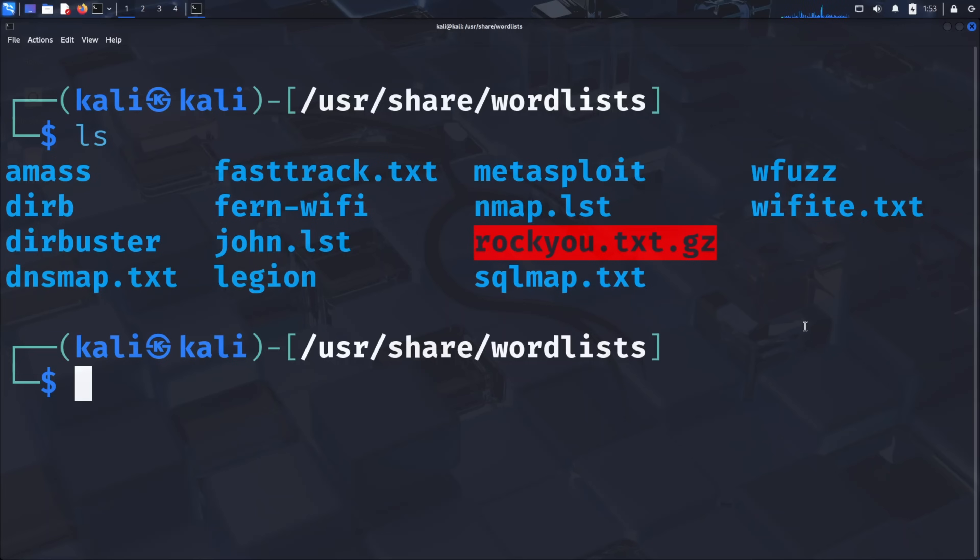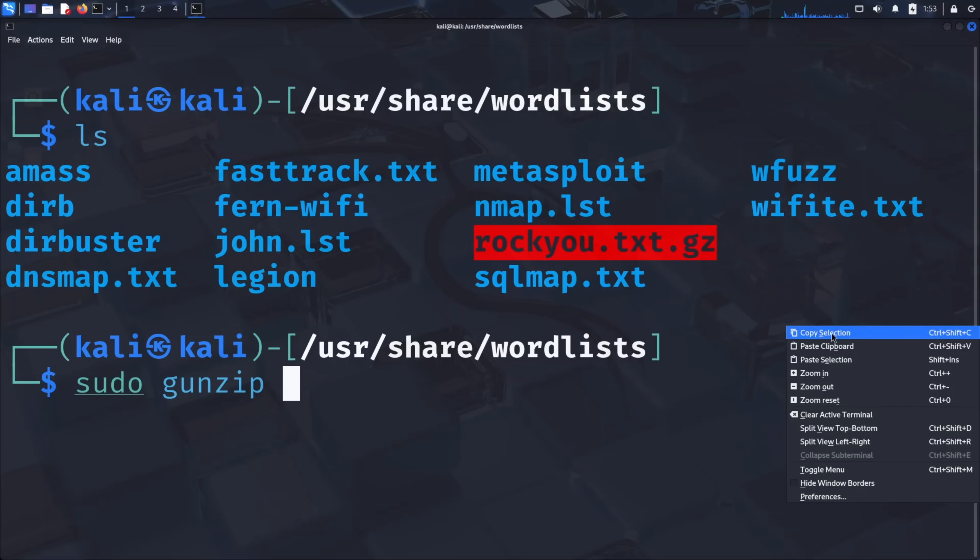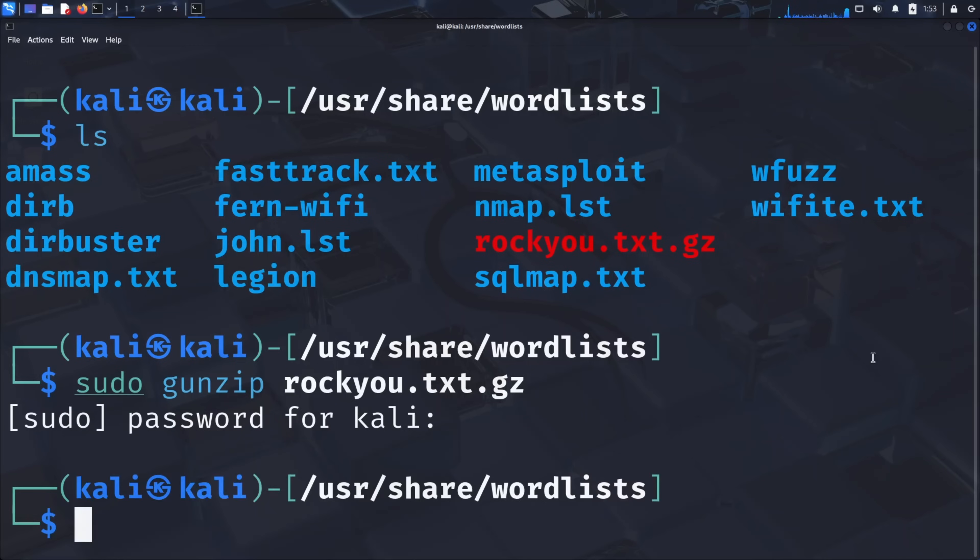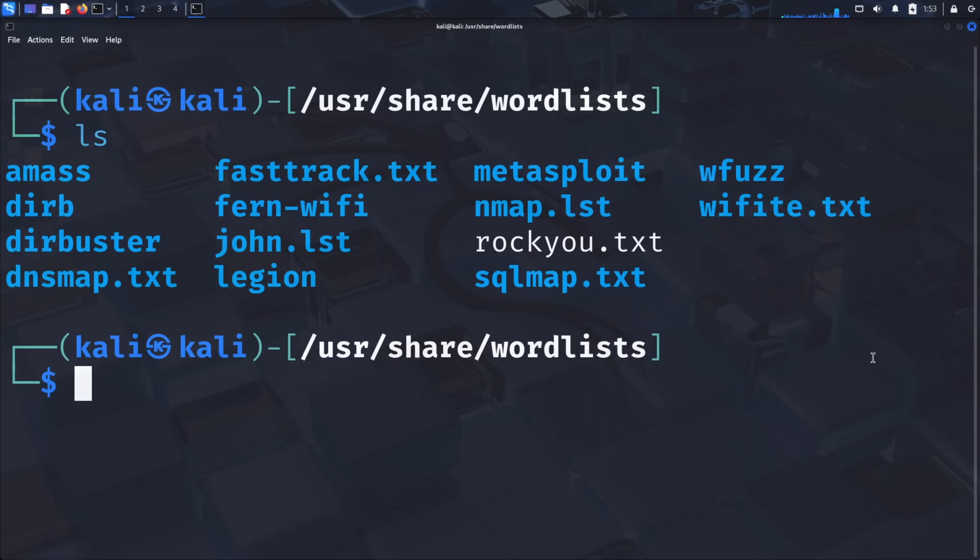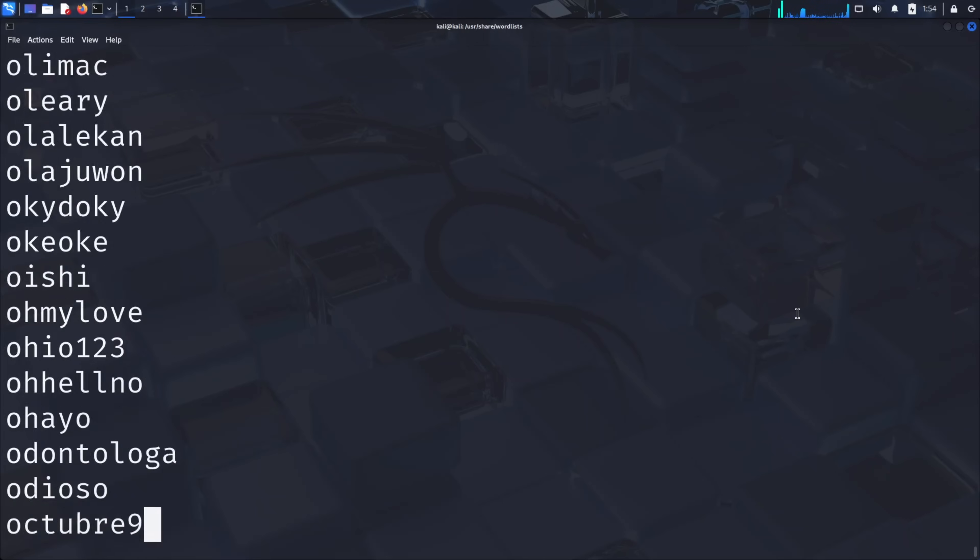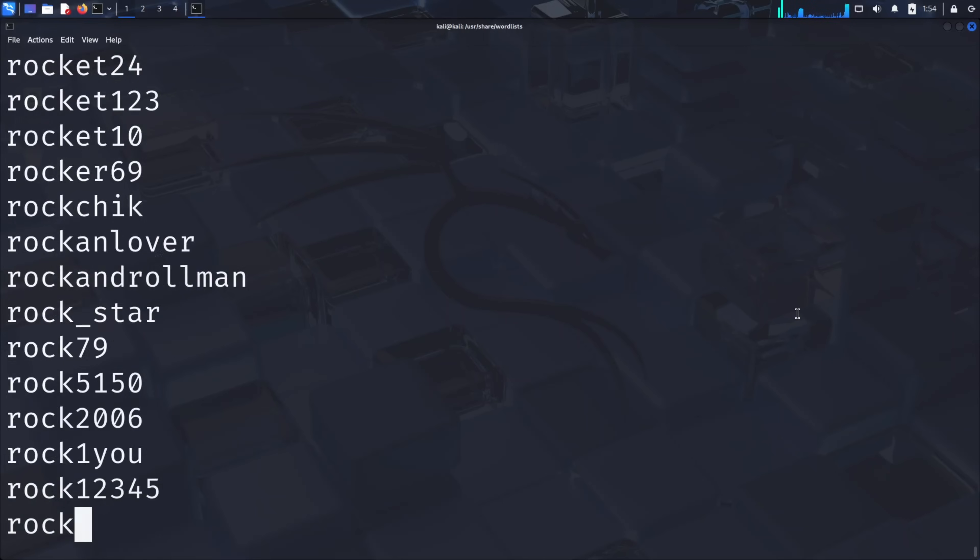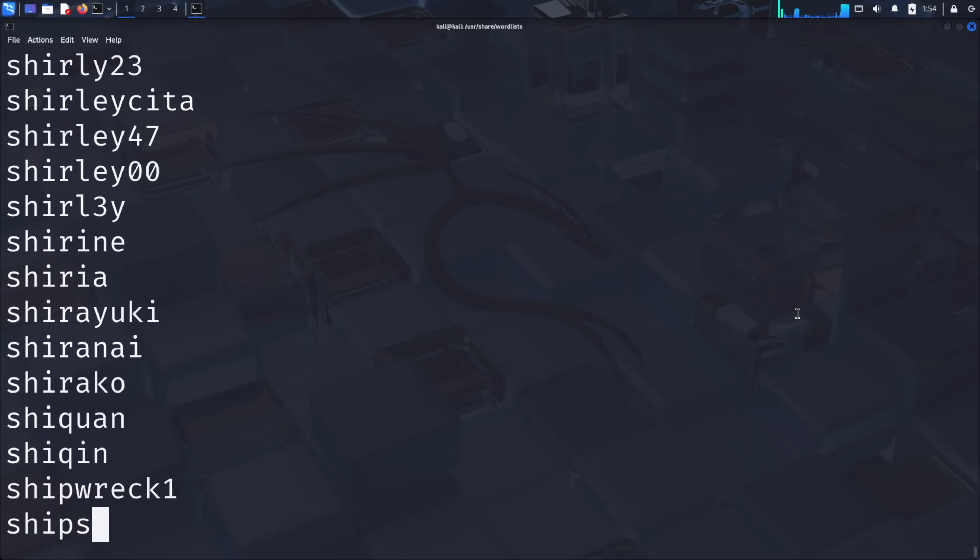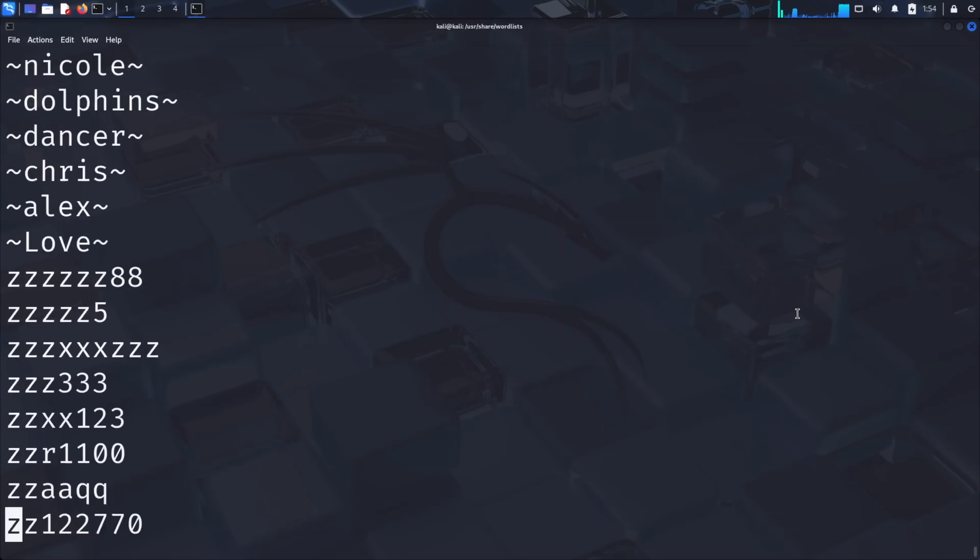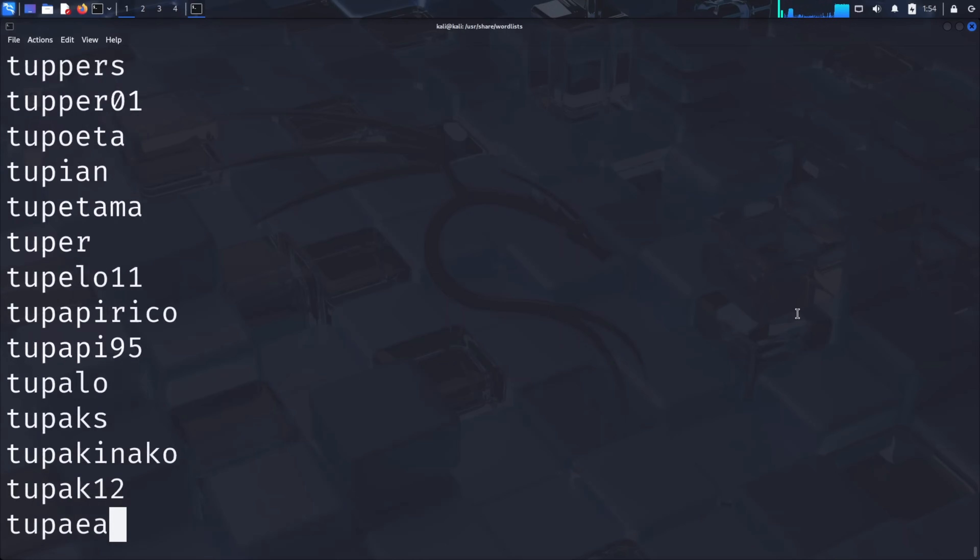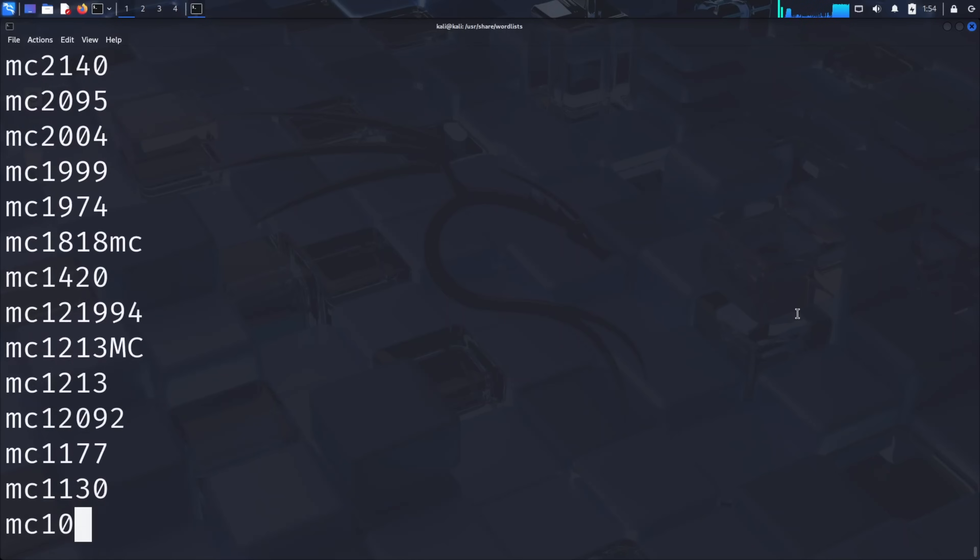We also have access to the famous RockYou word list, which contains over 14 million passwords from the RockYou data breach. This is one of the most comprehensive password lists available for security testing. To use RockYou, we first need to extract it. Run sudo gunzip rockyou.txt.gz to decompress the file. Once extracted, you can view its contents with cat rockyou.txt. As you can see, this list is extensive and contains passwords that real people actually used, making it incredibly effective for brute force attacks.